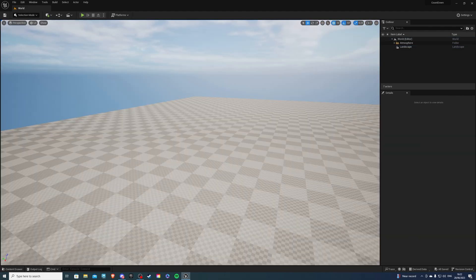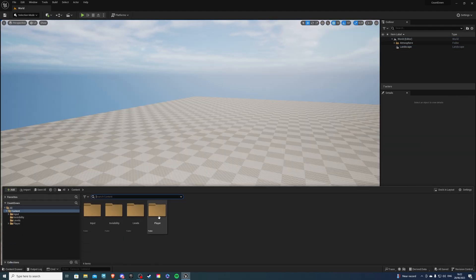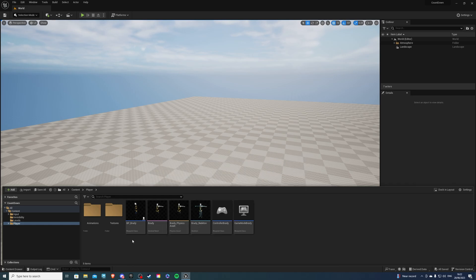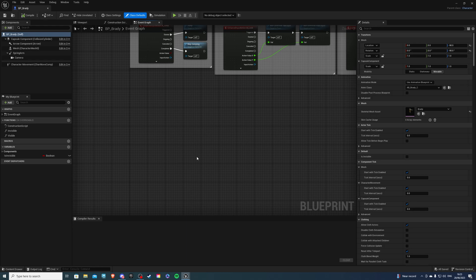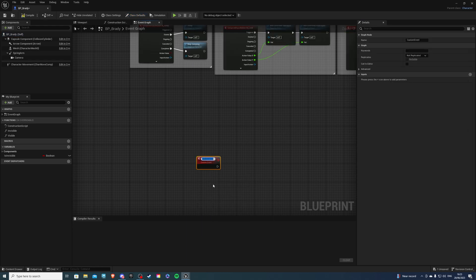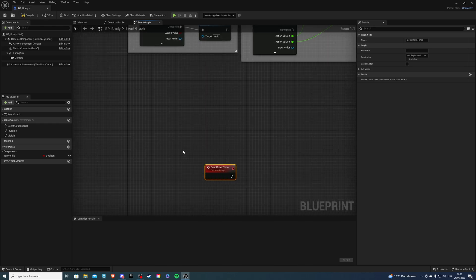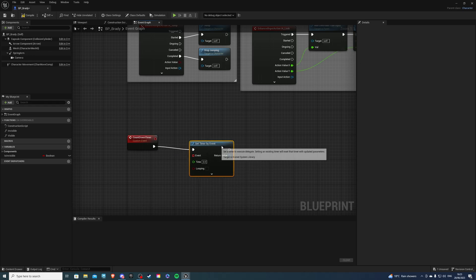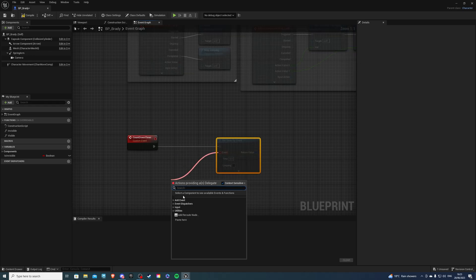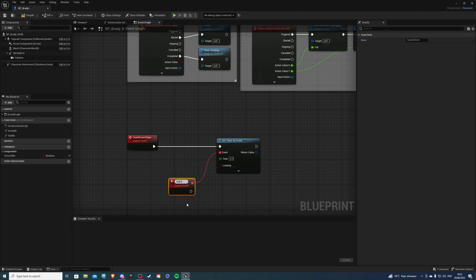Open up your project and let's go to the content drawer. Over here you want to go to your player — I'll be using pp_brady. So go to your player character and in the event graph, let's do a custom event. I'll call this CountDownTimer — call this whatever you like. And from this event, we can do Set Timer by Event. We can drag the event, do Add Event, and call this something like Start Timer.